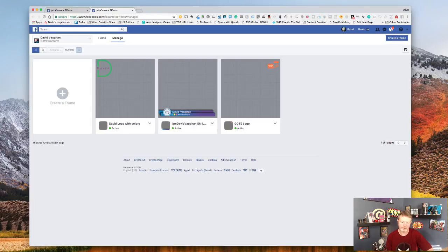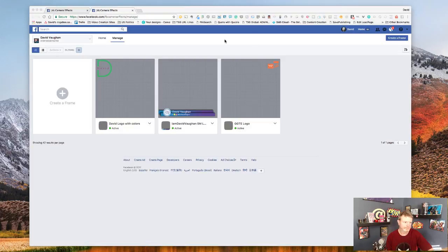So what do you think? Neat, not neat? Yay, nay, something that you'd want to use, something useful?